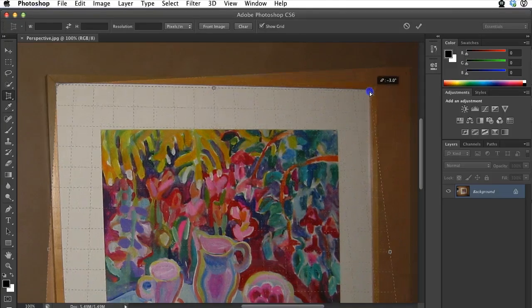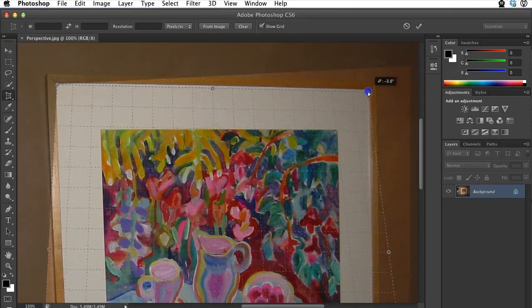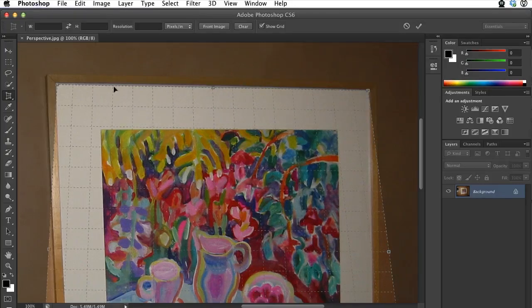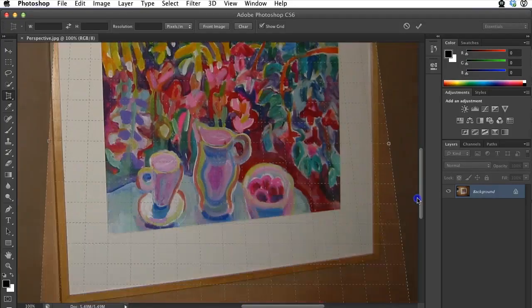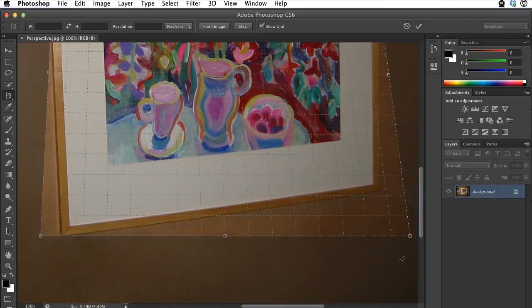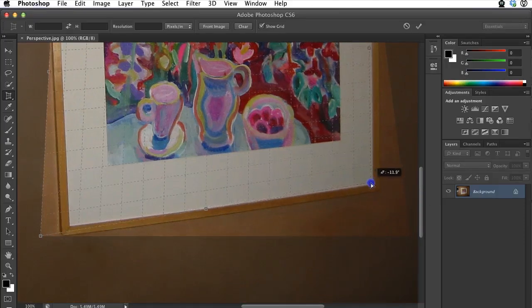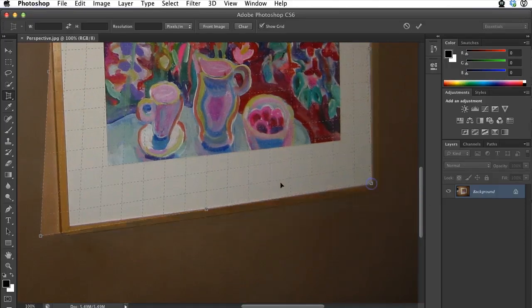So now I've got my top two. You see I've got the image just so it's right on the white outline of the image. I'm going to do this for each of the four corners.